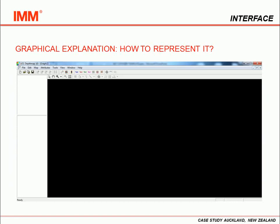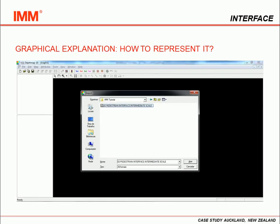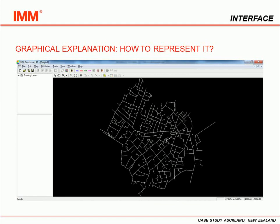Now we move to UCL-DepthMap. First thing is to open it and create a new workspace, then import the DXF file. We select the proper file and here is our new grid map, all in white.